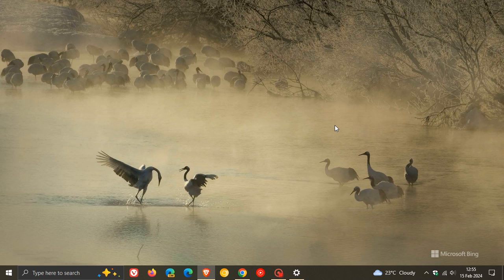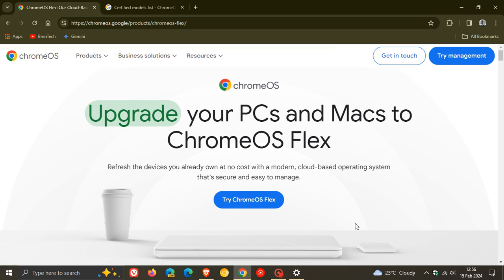Now, just a brief background on Chrome OS Flex. Chrome OS Flex has been around now for a couple of years, and it was formerly known as Neverware Cloud Ready. And basically, it's a modified version of Chrome OS that can be installed on your older devices, like 32-bit-based PCs.